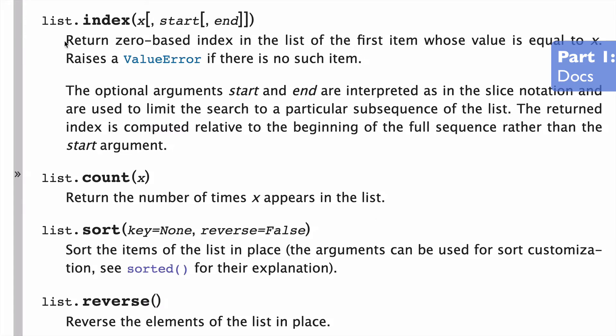So it says that we'll be returning a zero-based index. And what that means is we're just going to start at the number zero. So zero represents the first index, one represents the second index, etc., which is standard slice notation.